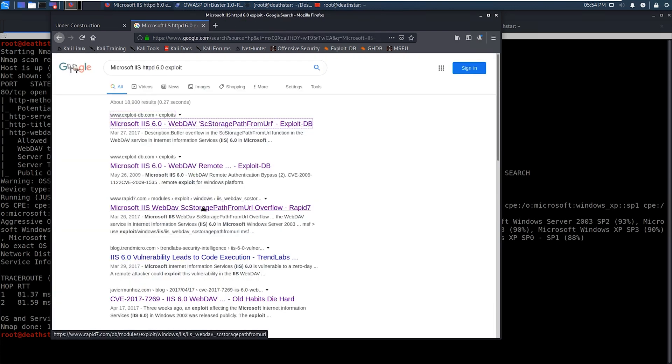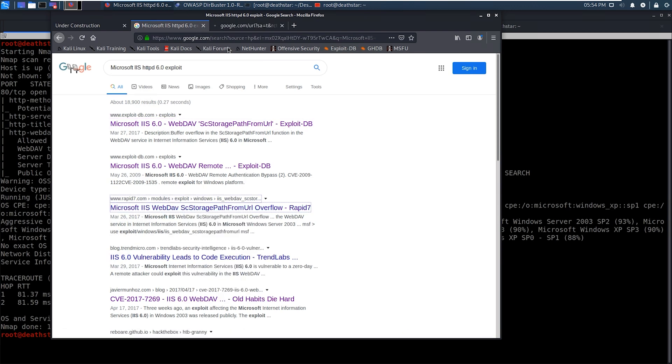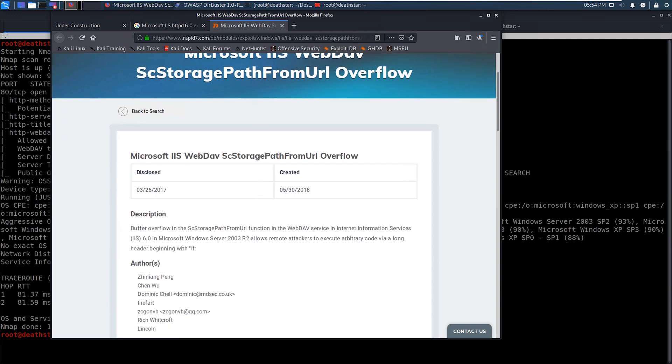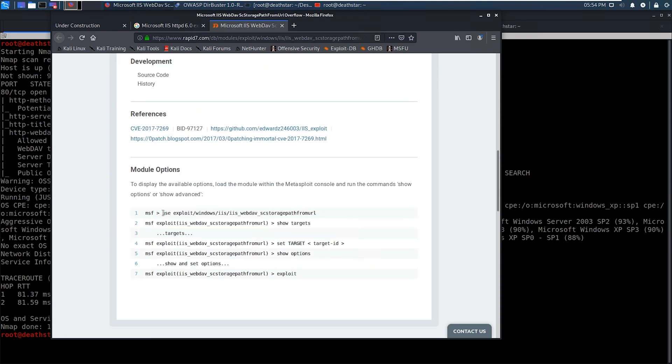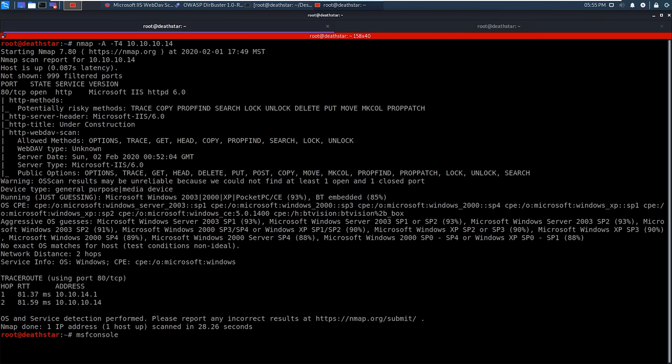So what we're actually going to do is we're going to use this one right here, this Rapid7, which is Metasploit. So we'll go ahead and open that up. And you can see that it is for the WebDAV service for IIS 6.0, Windows Server 2003 R2. So we'll go down here and we'll go ahead and copy the module. And now we're going to go ahead and launch Metasploit. So we'll go ahead and give this a few seconds for it to load up. And then we'll select the module that we're going to run against the victim.